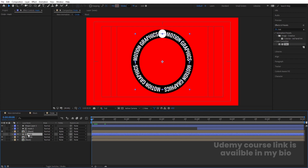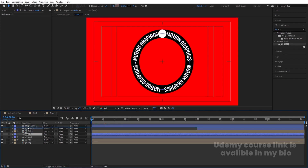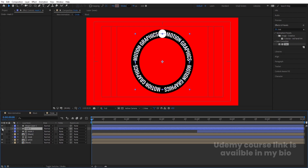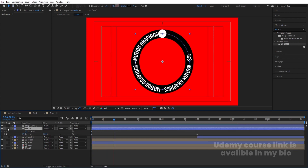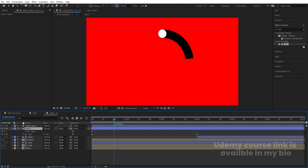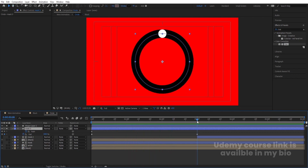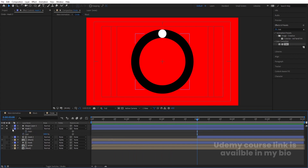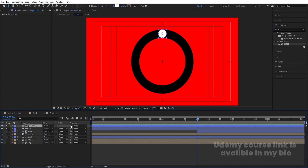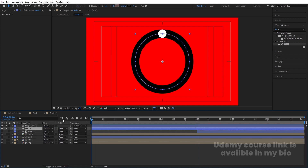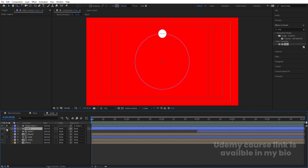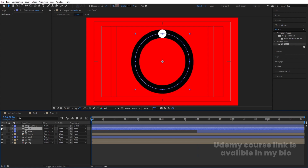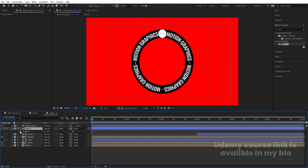Select the mask layer and hit Ctrl+D to duplicate it. Bring the duplicate to the top. Enable only the relevant solo icons so you can see just these elements. Go to the end and delete those keyframes since we don't need them. Select the shape layer and parent it to this duplicate mask. Then hide the mask layer.